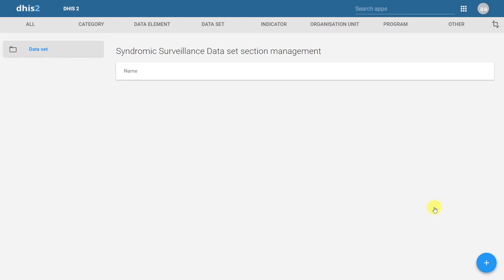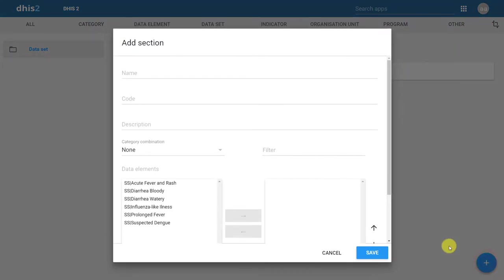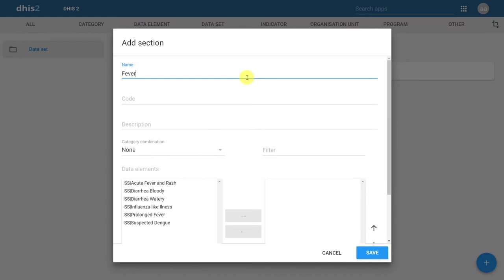The next step is to add a new section. We can do this by hitting the plus icon located in the bottom corner. Let's give the section a name. We'll start by adding the section for fever. We can give it a code and a description if required. As in our other examples, don't worry about the category combination field, as we won't be working with that field for the moment.